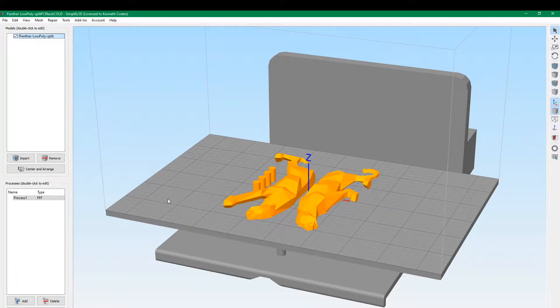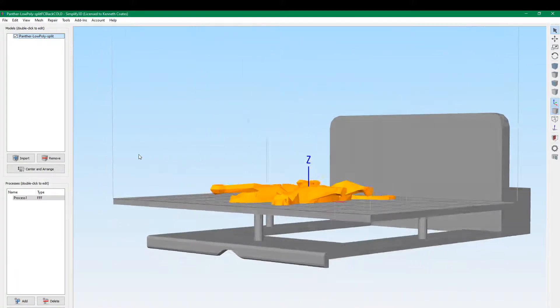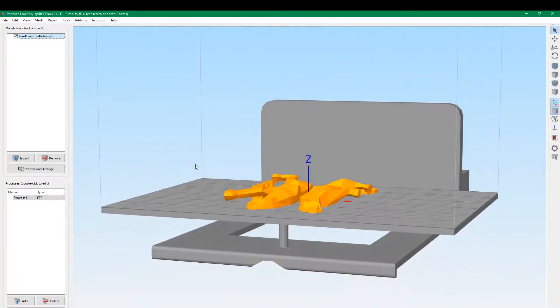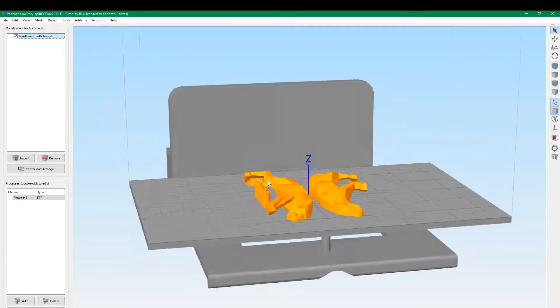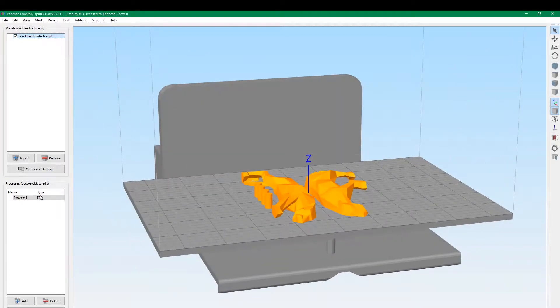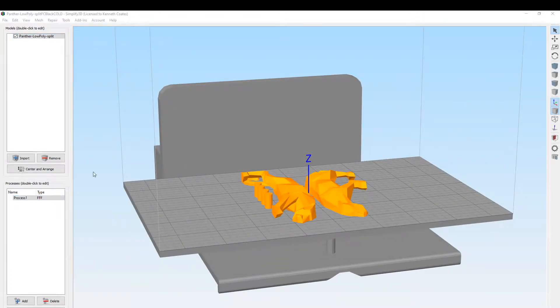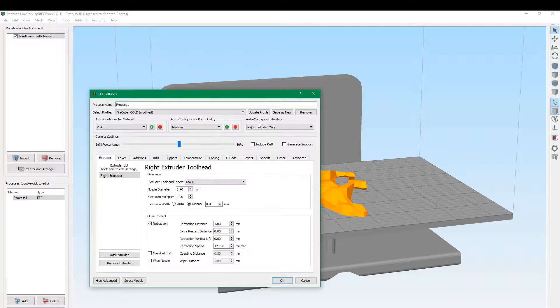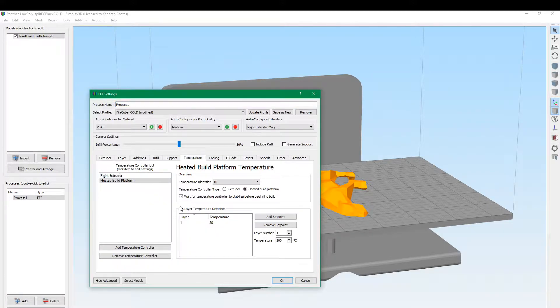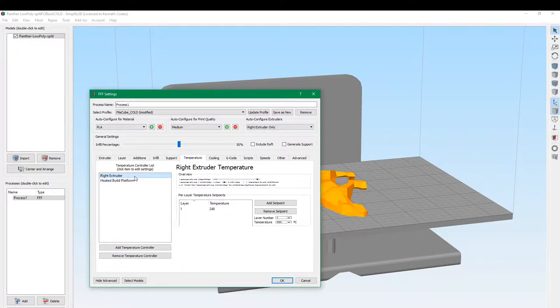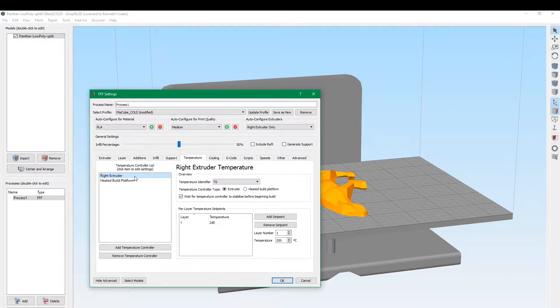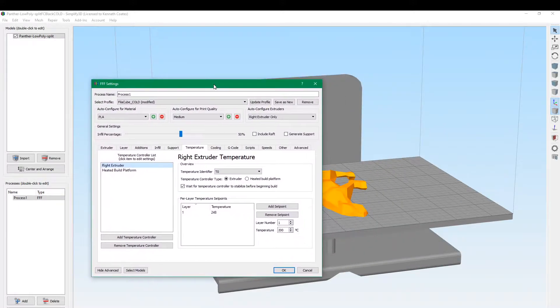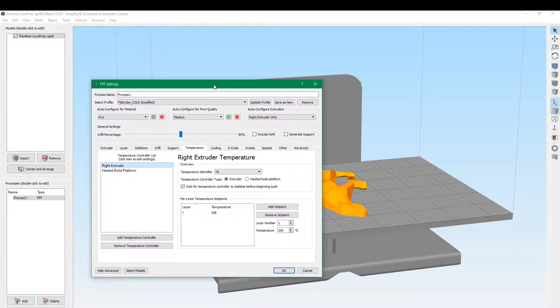First we're going to try to print the Panther split in the middle. We've got our setup here. We're printing 30 degree bed temperature, 248, which is what we used for our temperature tower. 248 seems kind of high, but that's what the temperature tower says. We're going to stick with that for now.